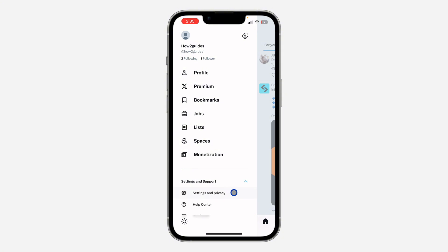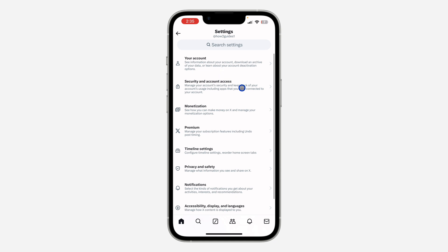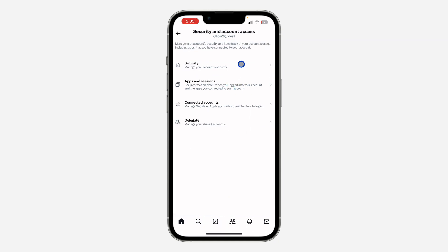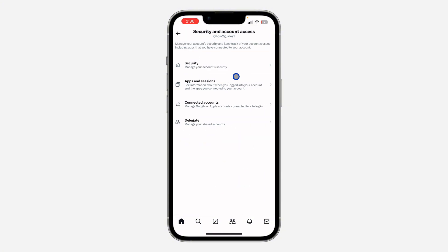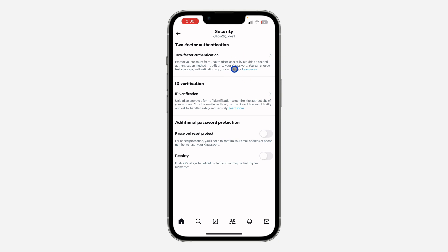Under Settings and Support, click on Settings and Privacy. Right here in your settings, click on Security. After that, click on Security and Account Access. Once you click on that, click on Security right here.